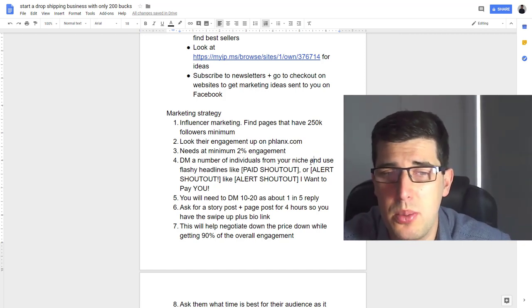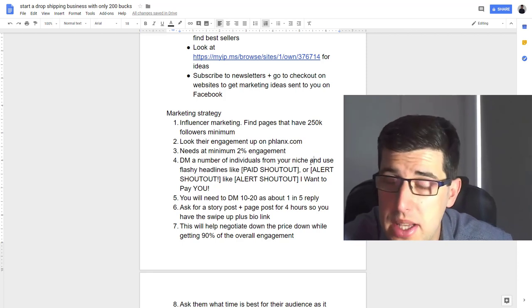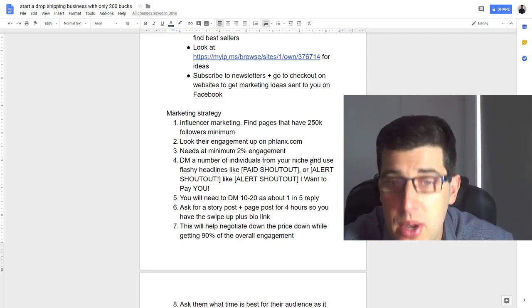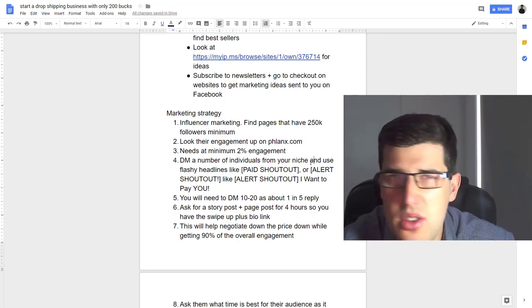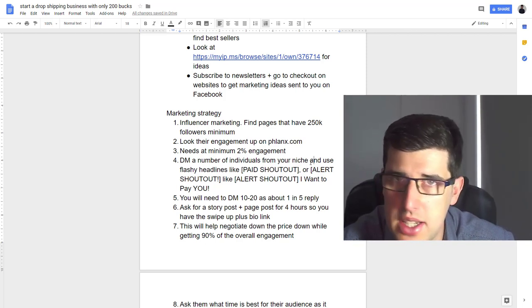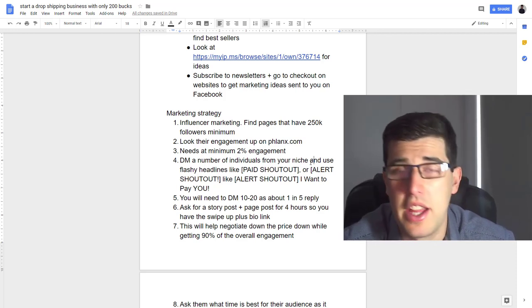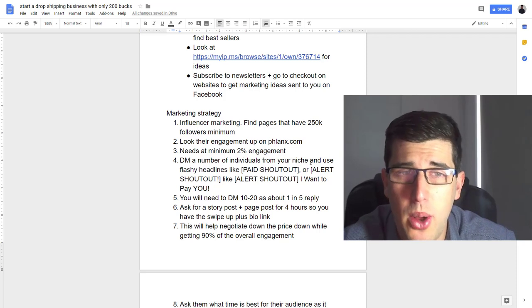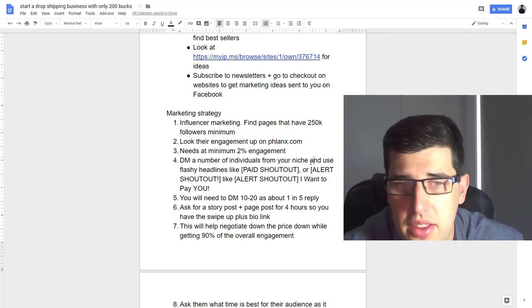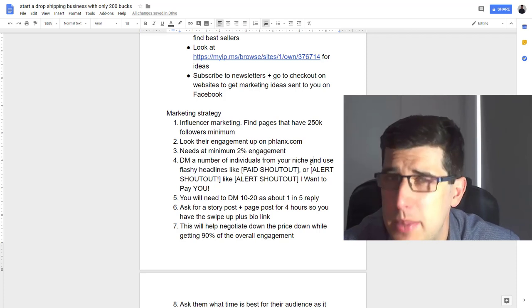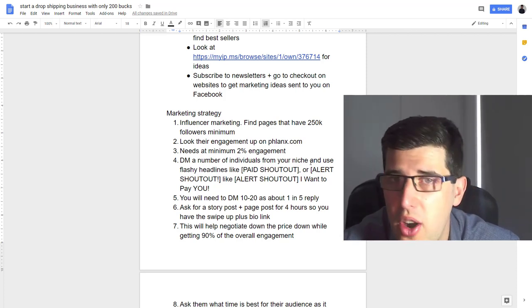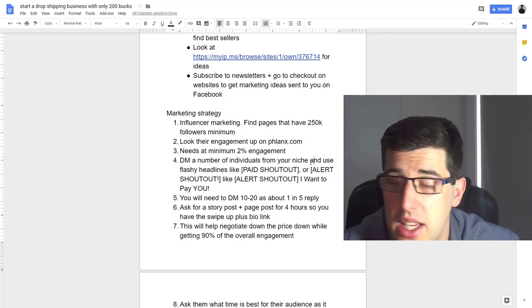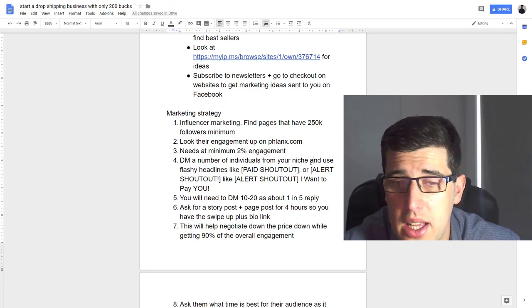You find them—they usually have in their profile 'DM for collaboration' or they'll have an email there. You want to use flashy headlines because especially if they have 250K followers, they're gonna be getting a lot of messages. What you want to do is just put like 'paid shoutout' in the email title. Just use copy and paste because you don't want to spend forever, and just change the name of the Instagram page so they see it and actually respond. Once you get that first response, then you've opened the engagement. You're gonna need to message about 10 to 20 of them that meet that criteria because about one in five actually respond. Let's say you message 20, about four respond.